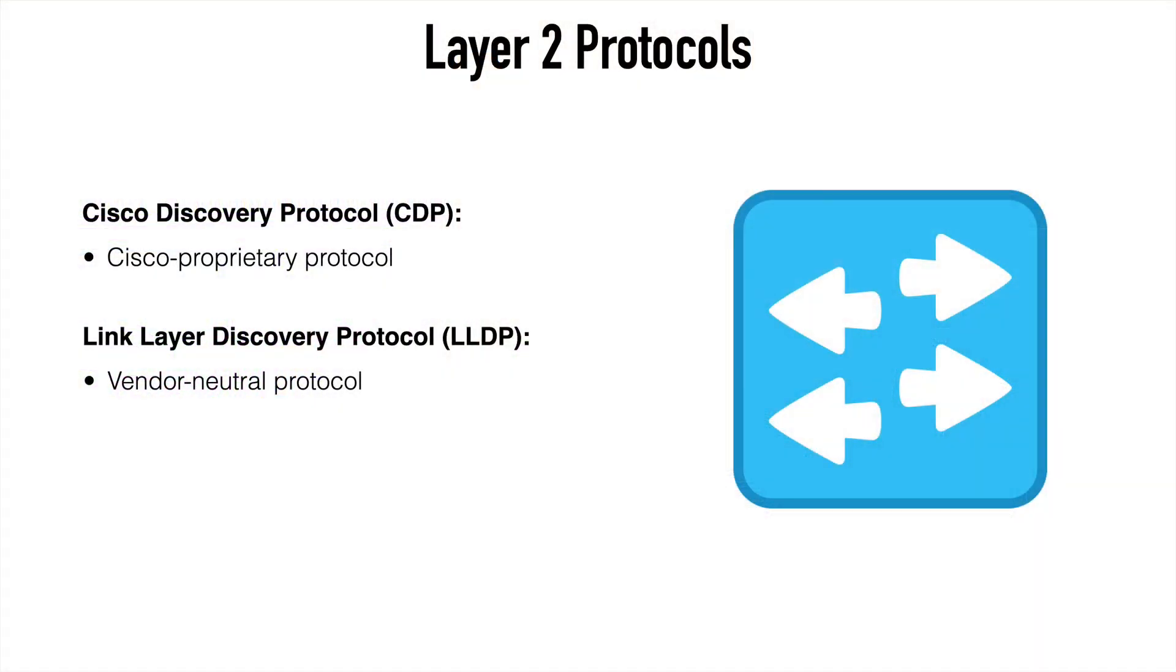So first, let's mention that functionally, these protocols are pretty similar. CDP is the Cisco Discovery Protocol, and that's a Cisco proprietary technology, whereas the Link Layer Discovery Protocol, or LLDP, that's a vendor-neutral version of that.